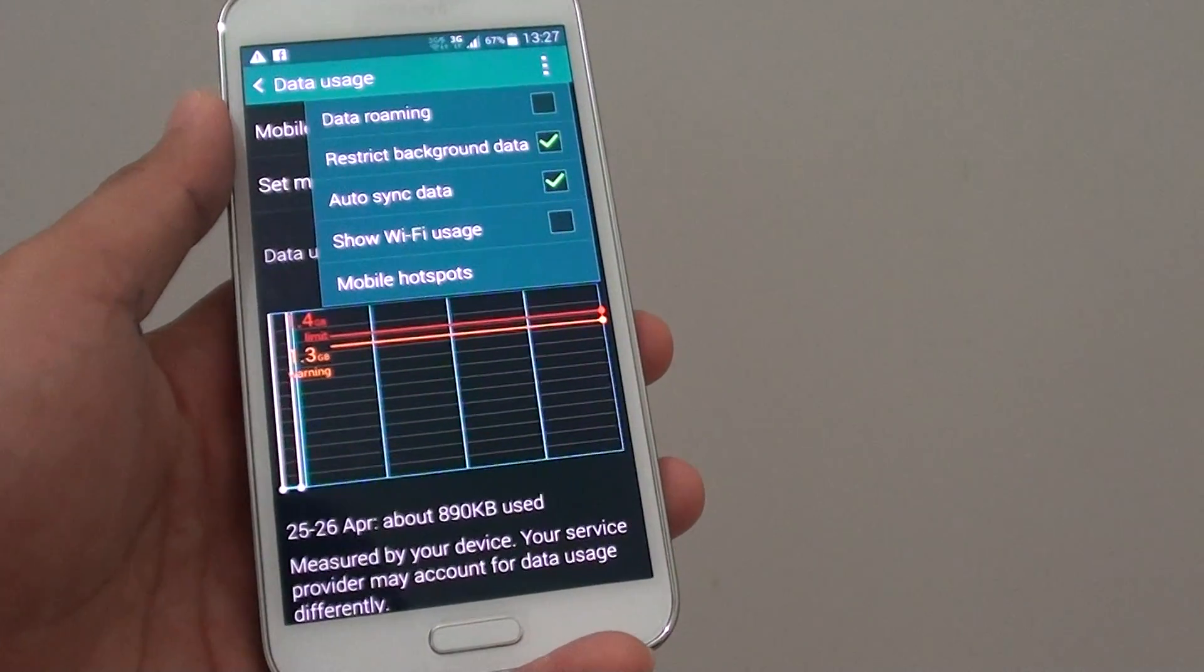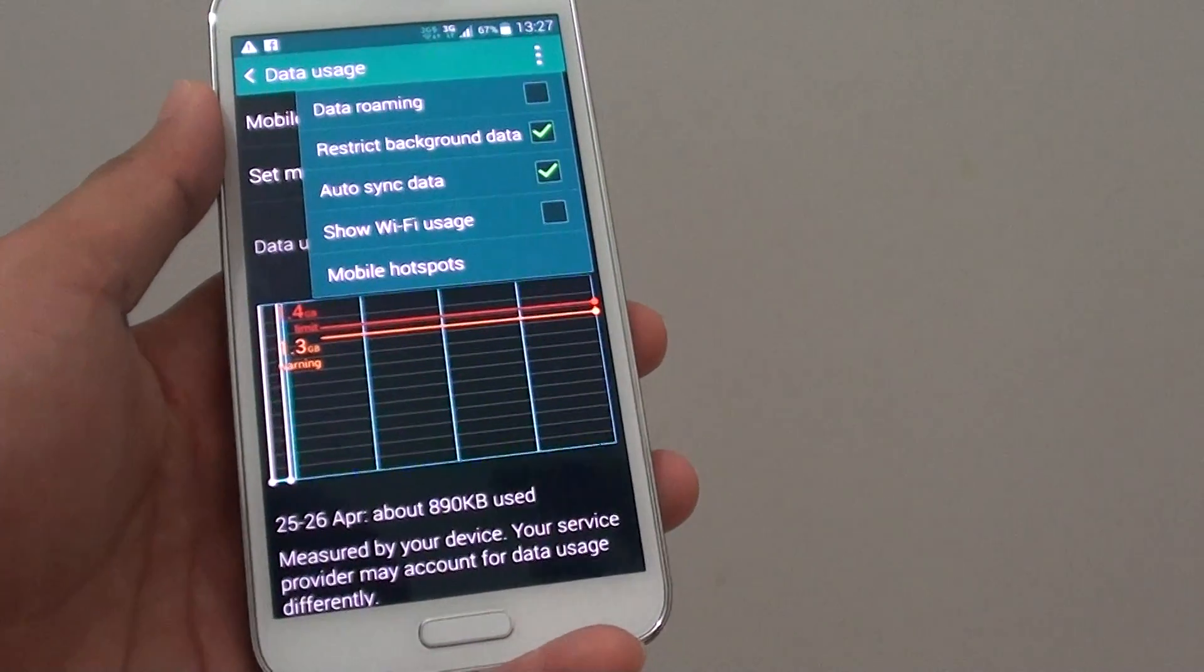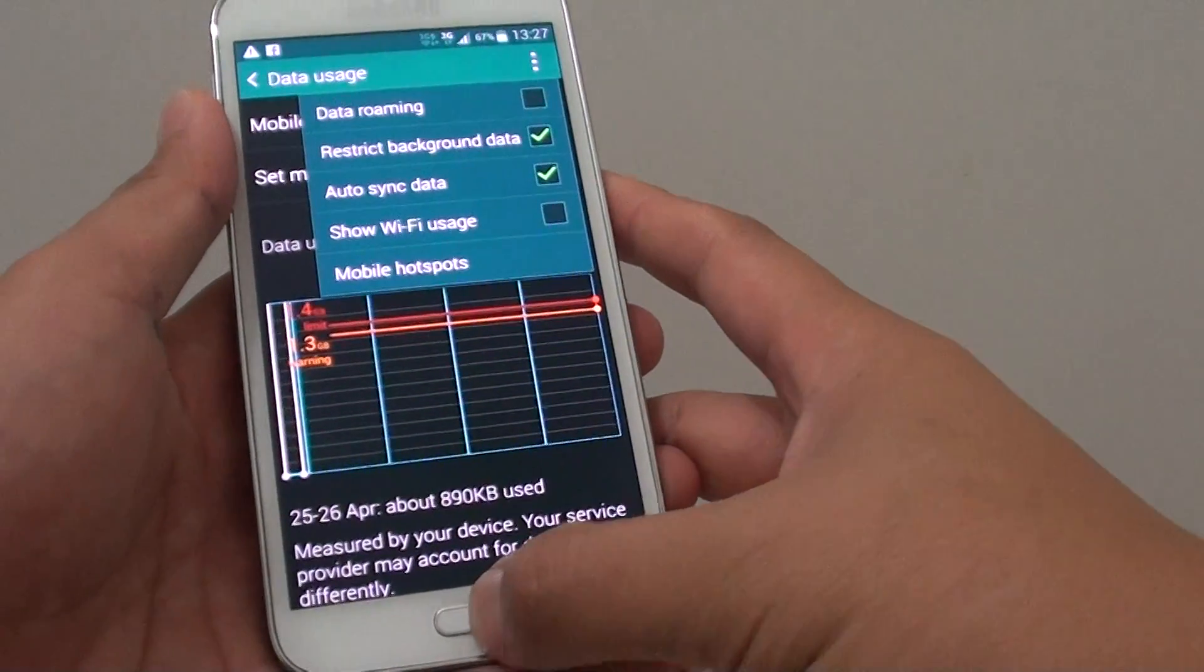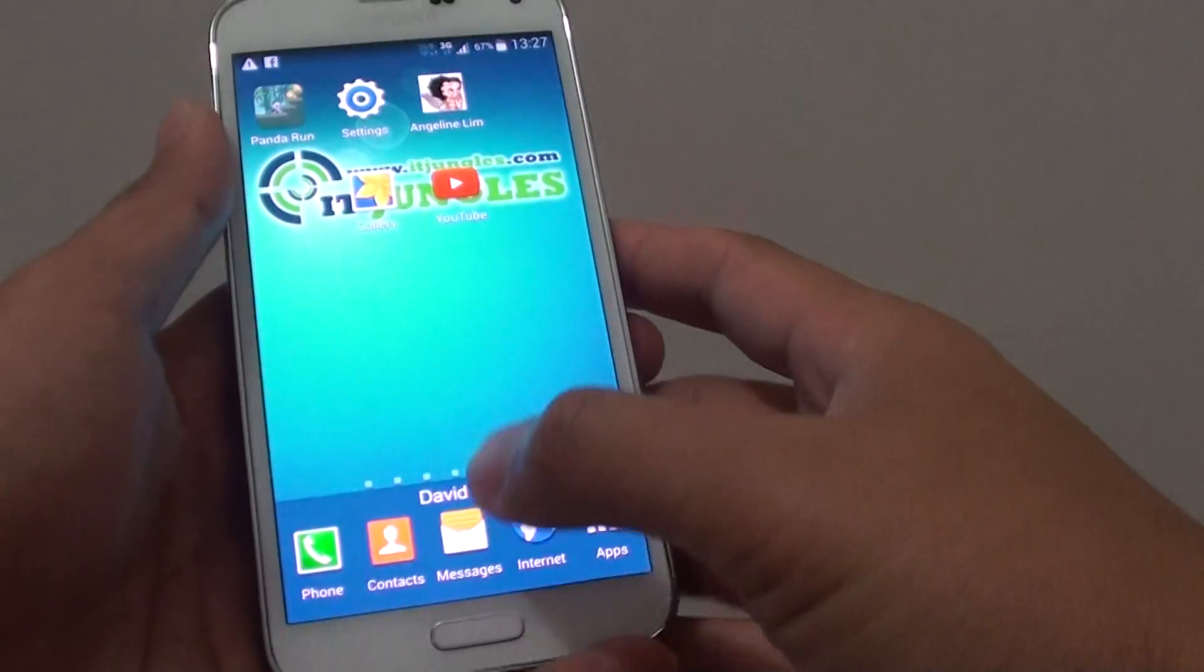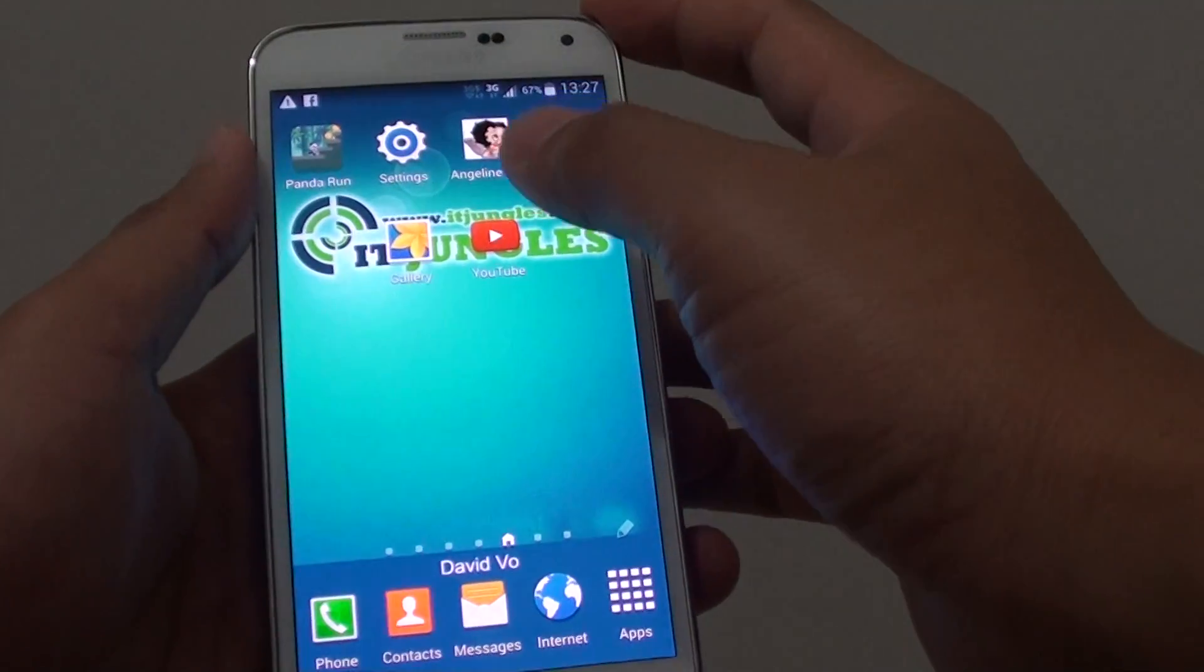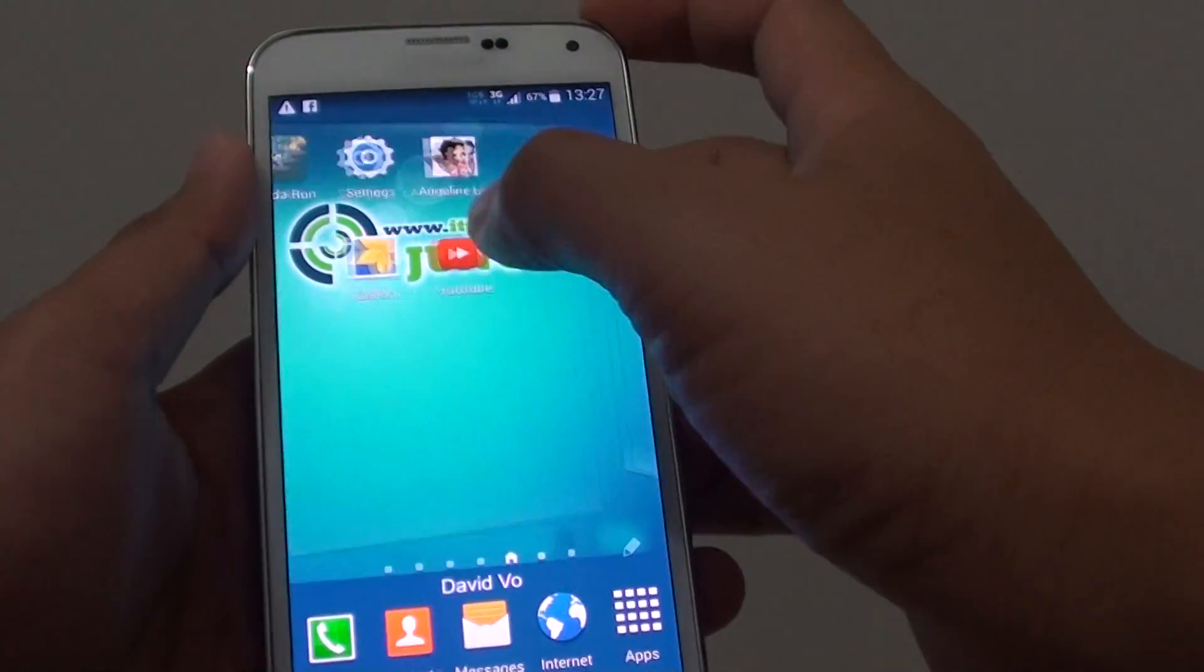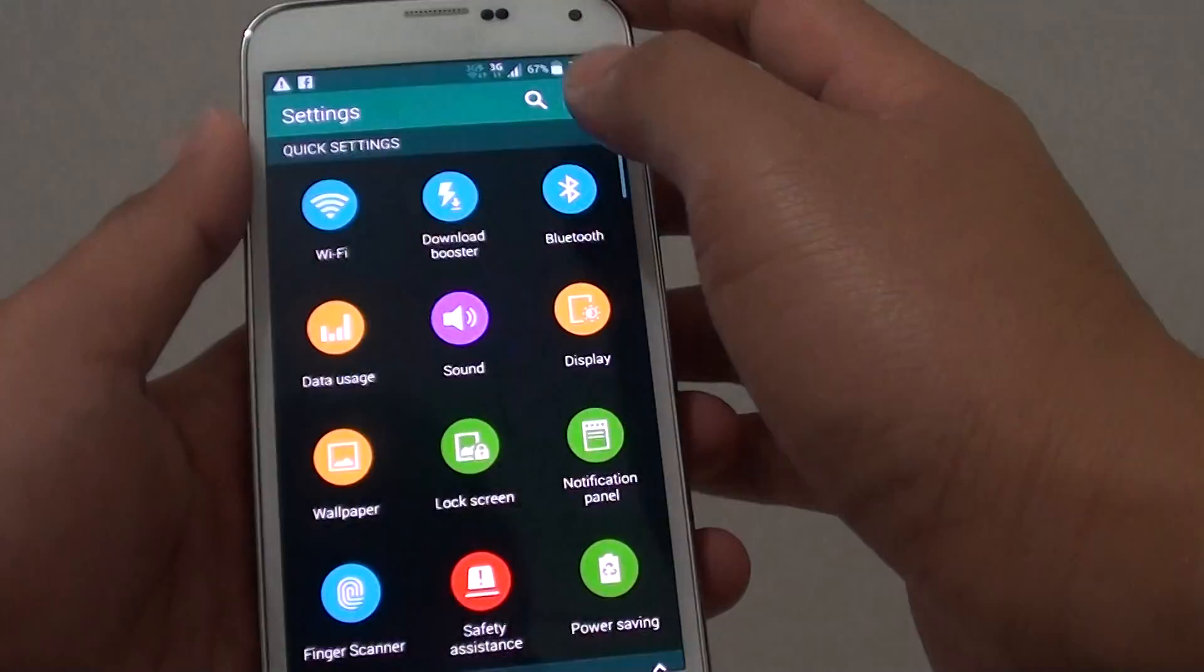How to show the Wi-Fi usage on the Samsung Galaxy S5. First, press the home key to go back to the home screen. Then tap on settings.